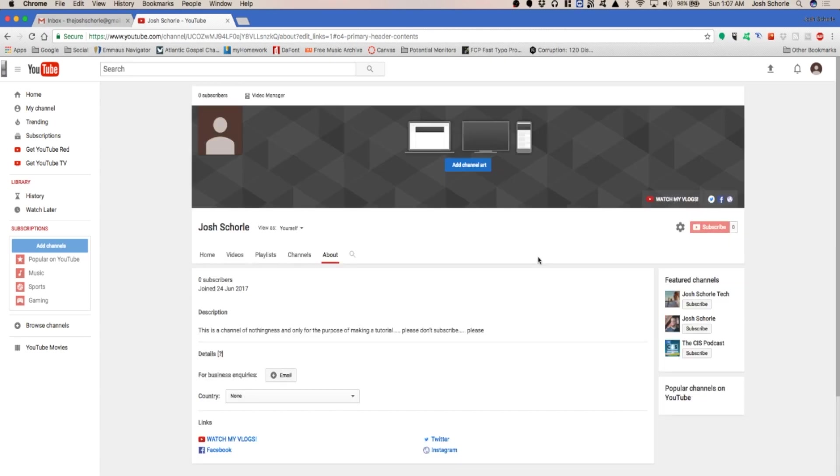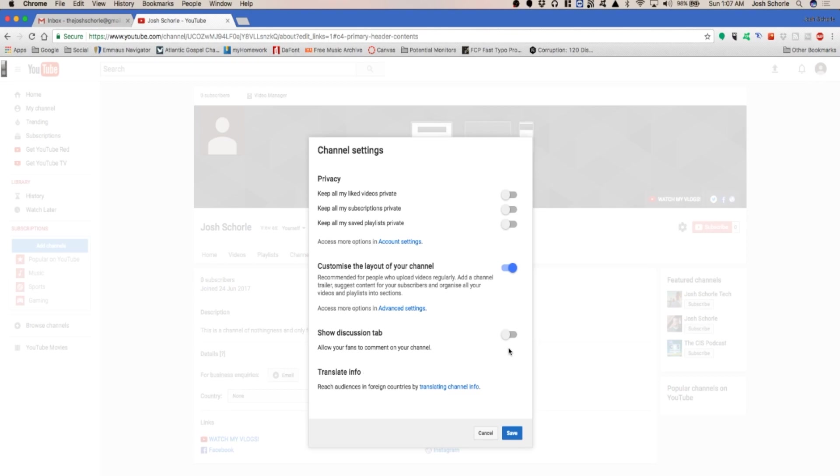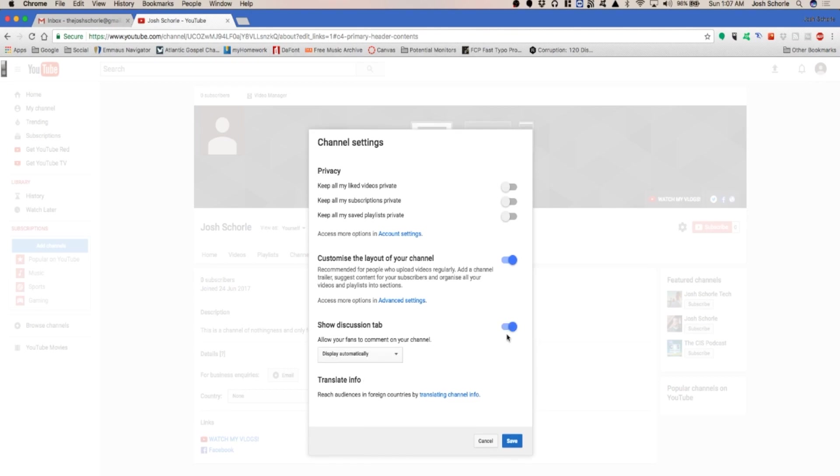Once you have enabled the new layout, then you also have in the settings where you can show the discussion tab. So you can allow fans to comment on your channel and click save.